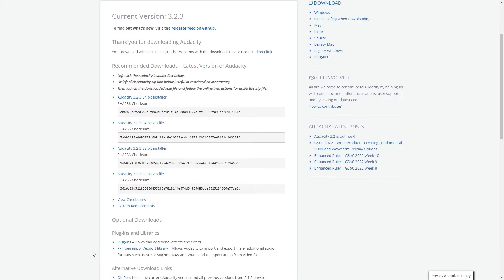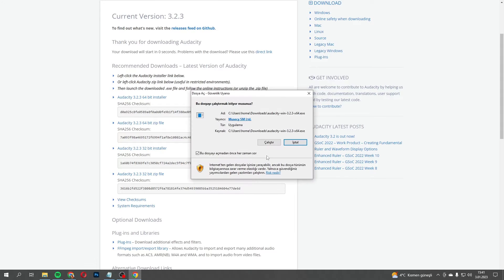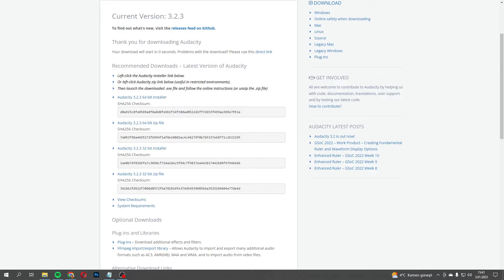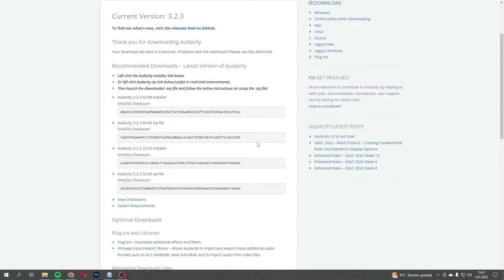The interface might seem a bit intimidating at first glance, because there are a bunch of buttons and controls, but once you get the hang of it, it's actually pretty straightforward. I mean, it's all about the tracks, and you can easily cut, copy, paste, or delete sections of audio. Plus, Audacity supports multiple tracks, so you can layer sounds and really get creative with your projects.